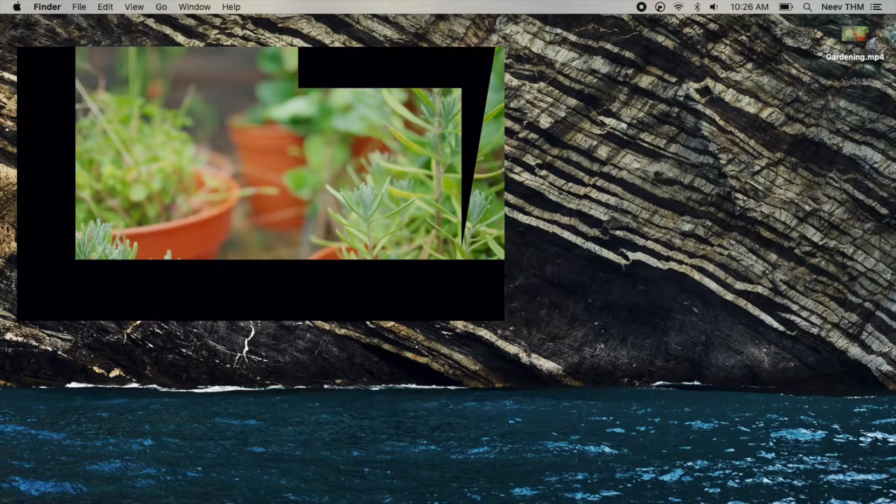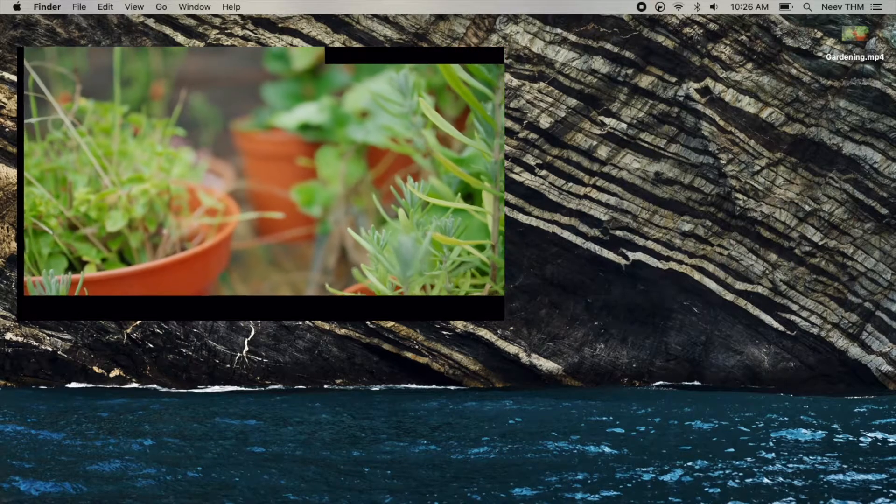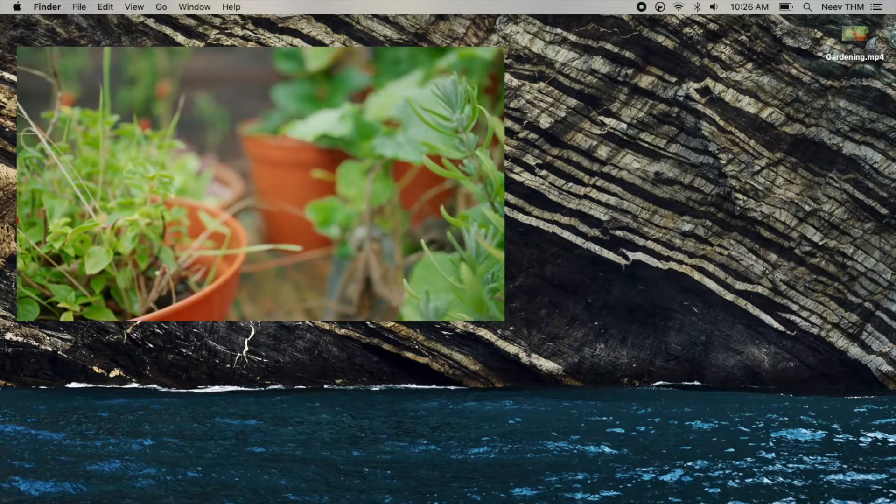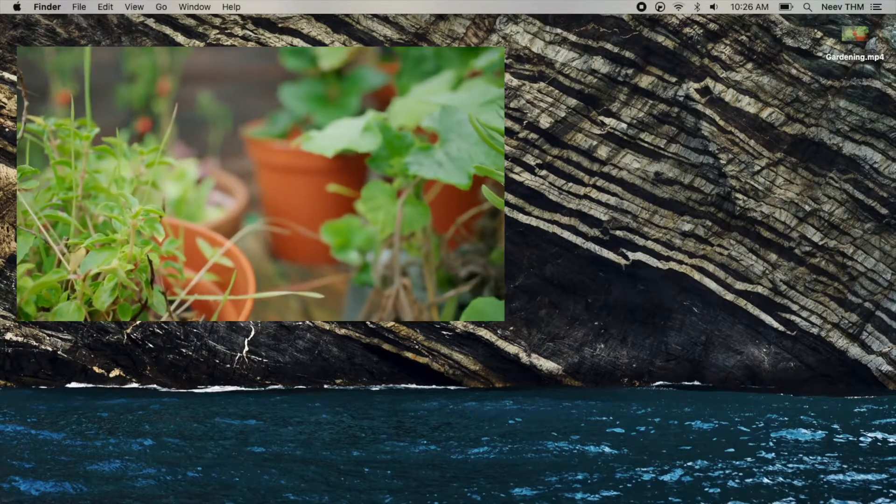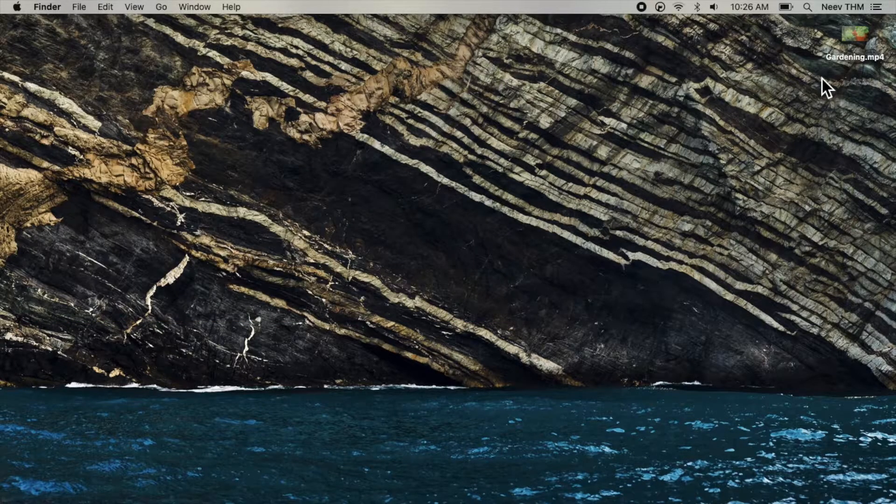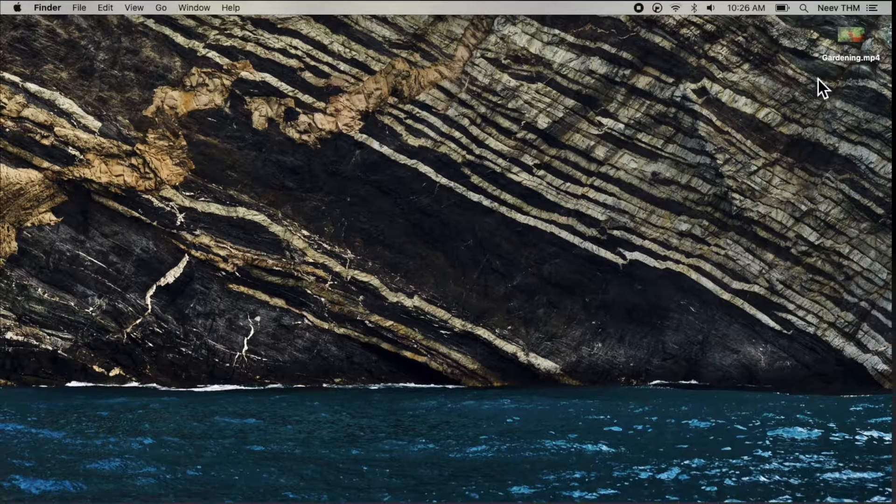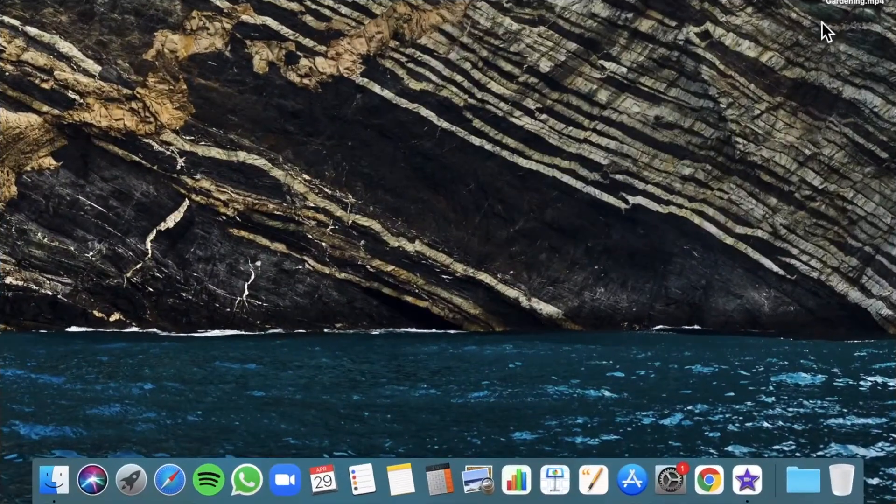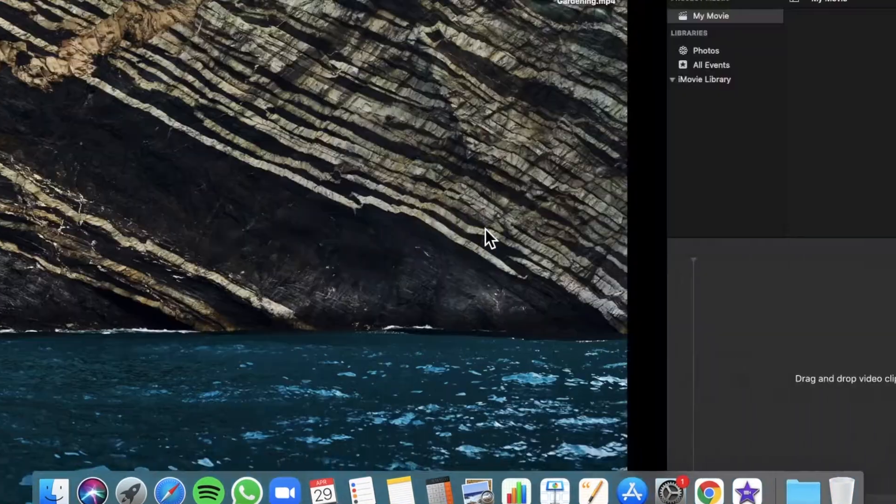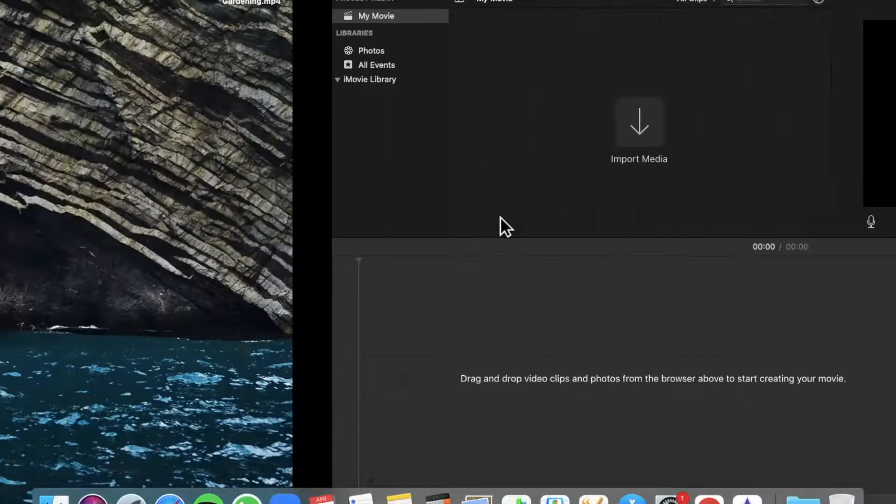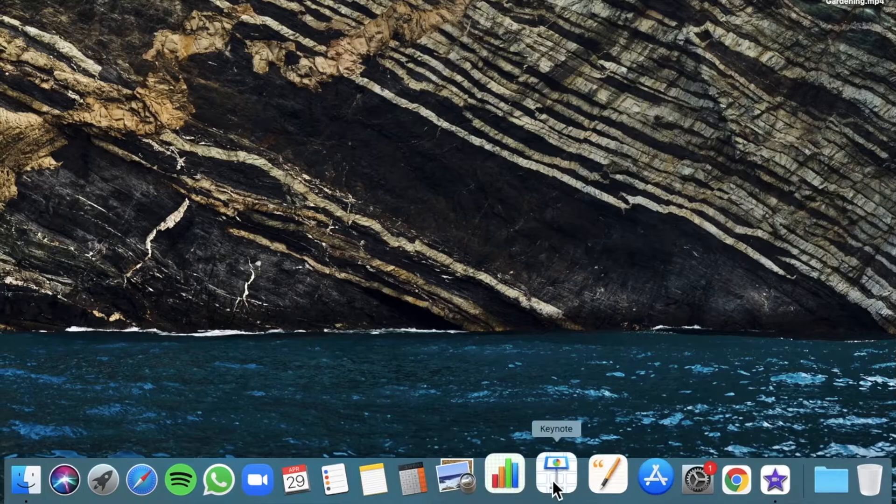If you're watching this video in the future and I've already uploaded it, you can click on the card over here to access that video. For this project, open iMovie and open Keynote.